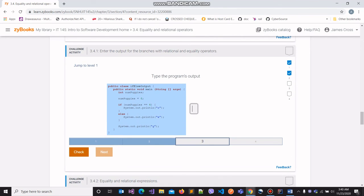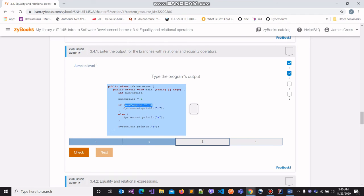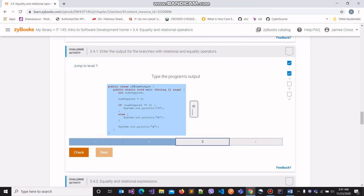Moving on to the third part. We have a variable numpuppies that holds the value 6. We make the claim that the value stored in numpuppies is the same as the value 4, which we know is not true because 6 is not equal to 4. So this condition evaluates to false, which means the block of code within the if-block will not be executed. Instead, we go into the else block, and that line of code will be executed. We will have 'e' as part of our output, and then the last line of code — not part of the if-else block — will also be executed, giving us 'g' as well.